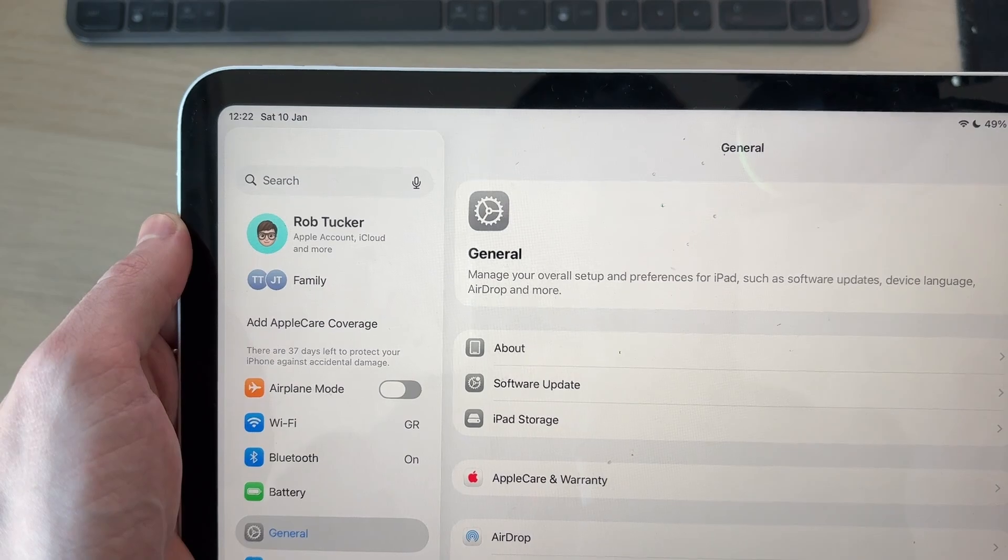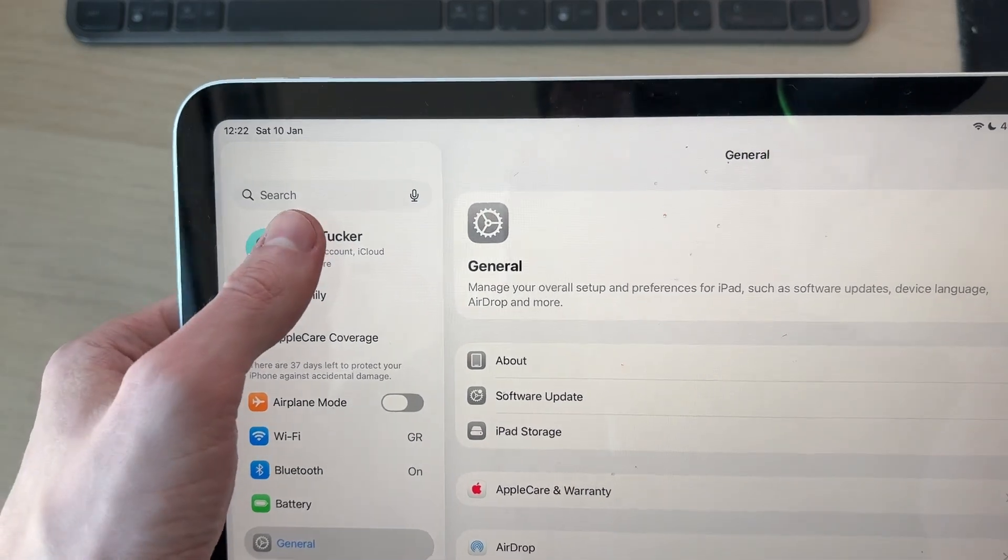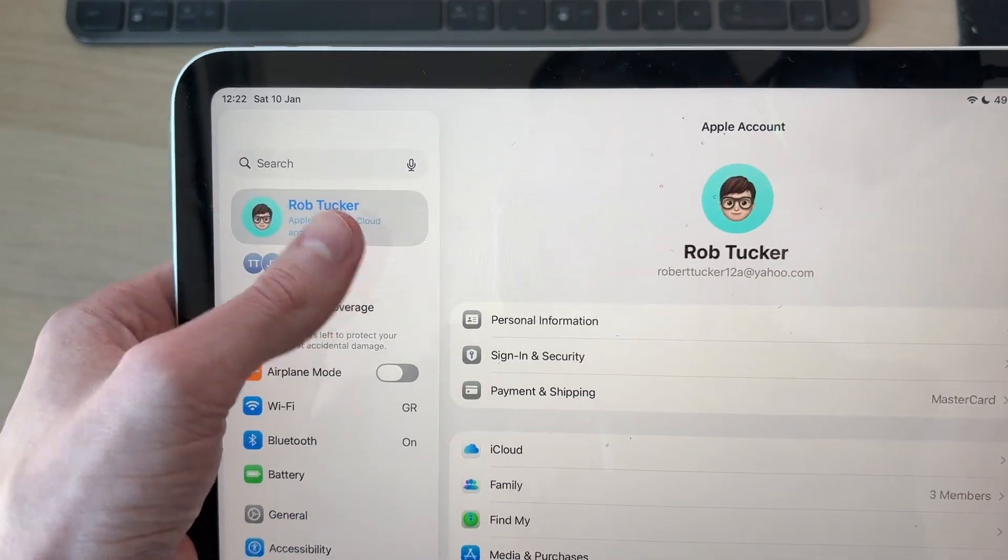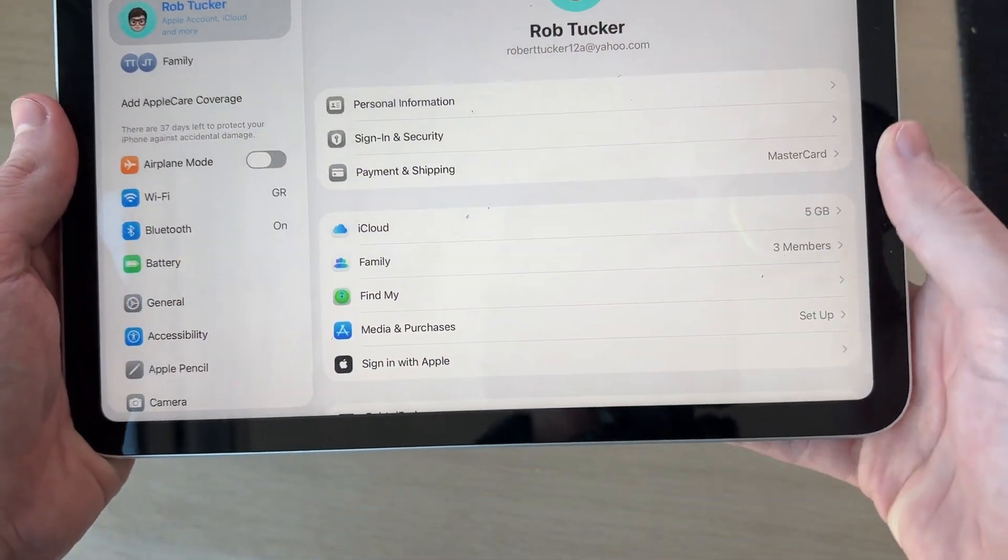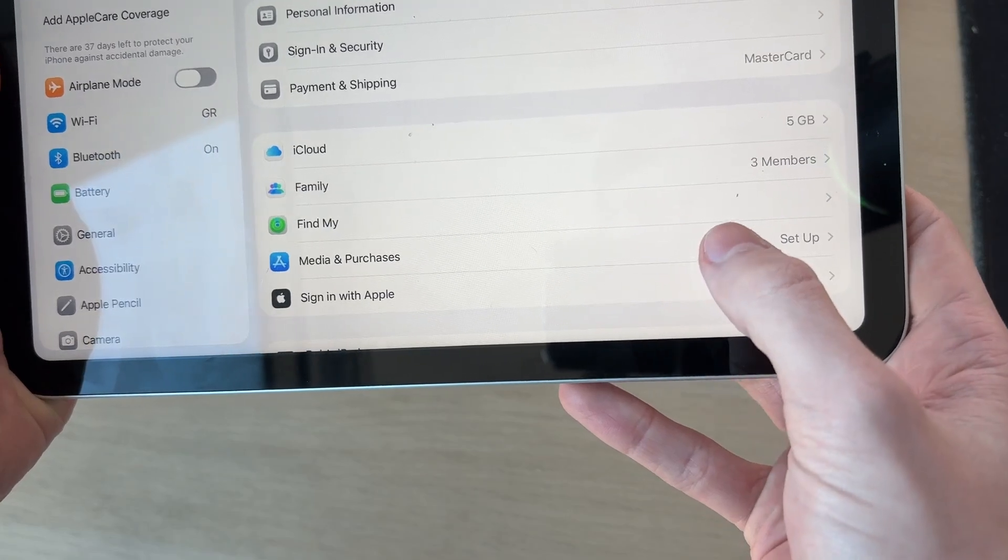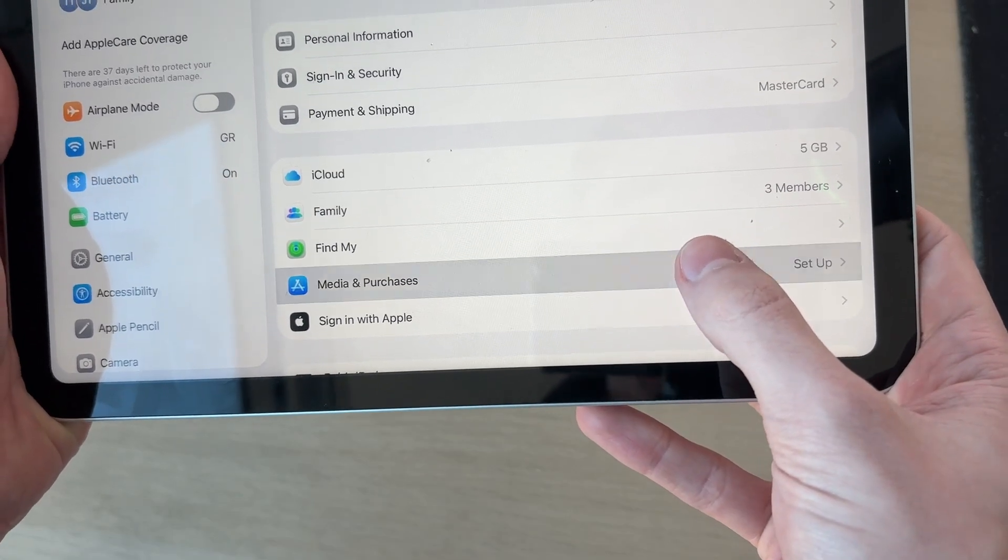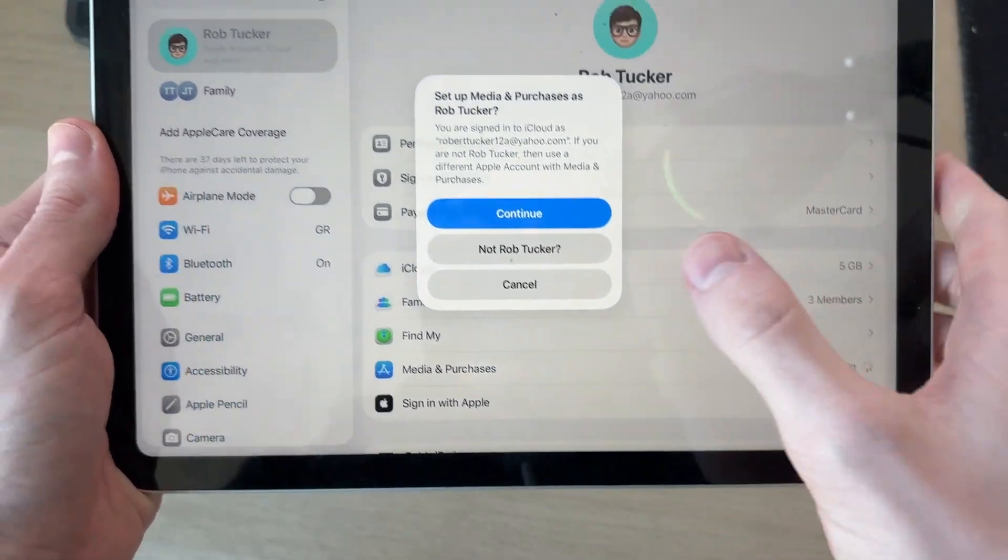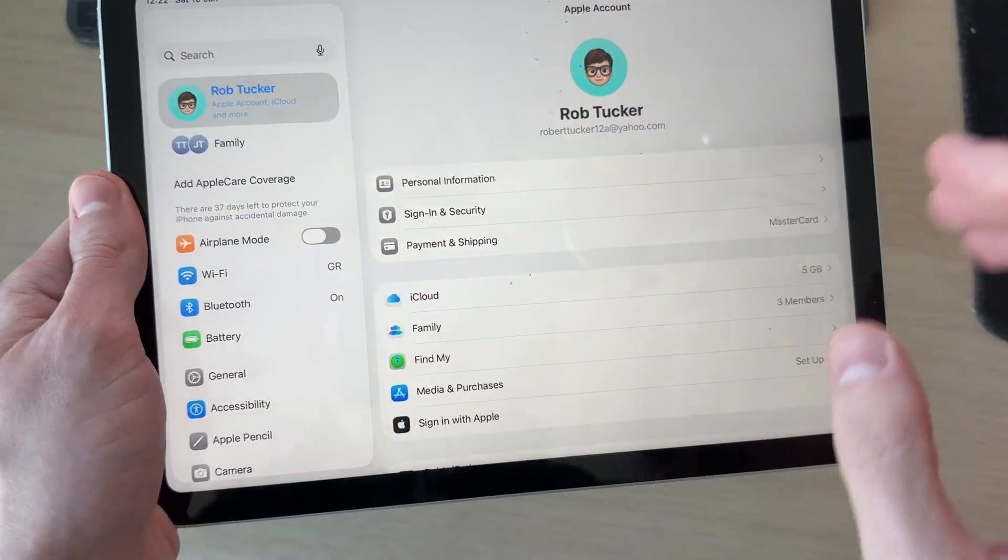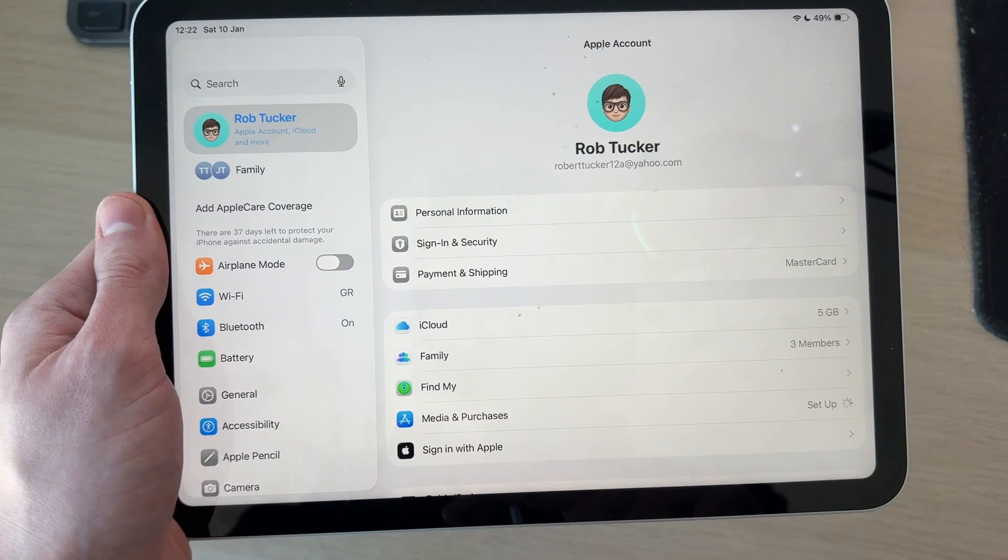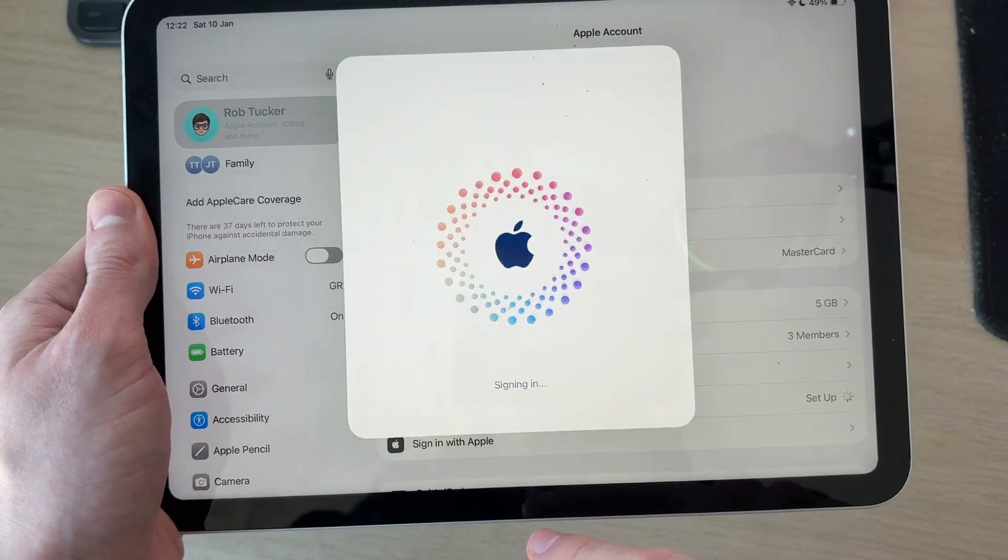If you're already signed in, then you can tap on it. You want to go down - if you see the option for Setup to the right of Media and Purchases, tap there. We can then press Continue and use the App Store with this Apple ID account.